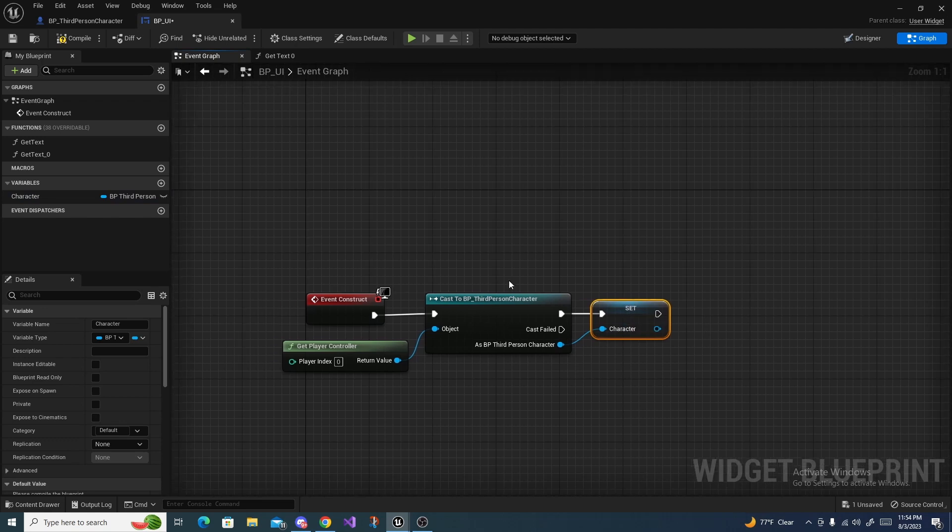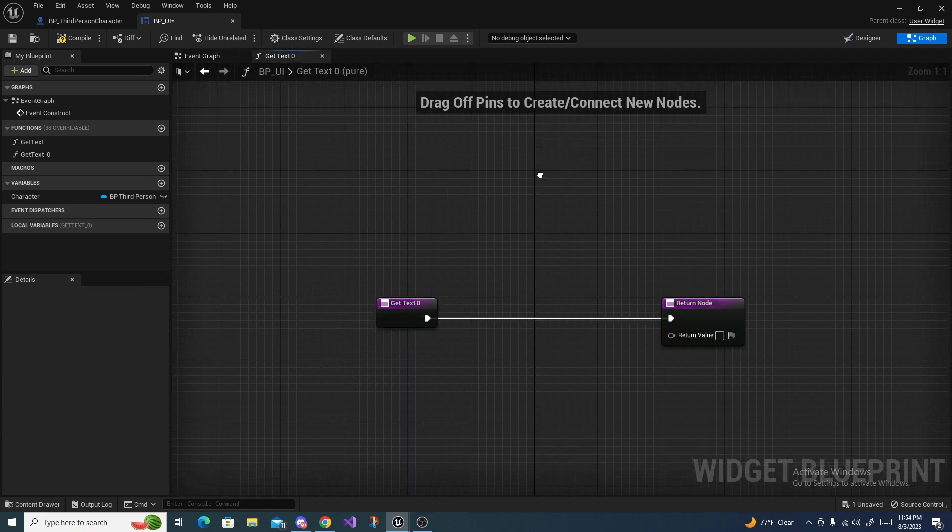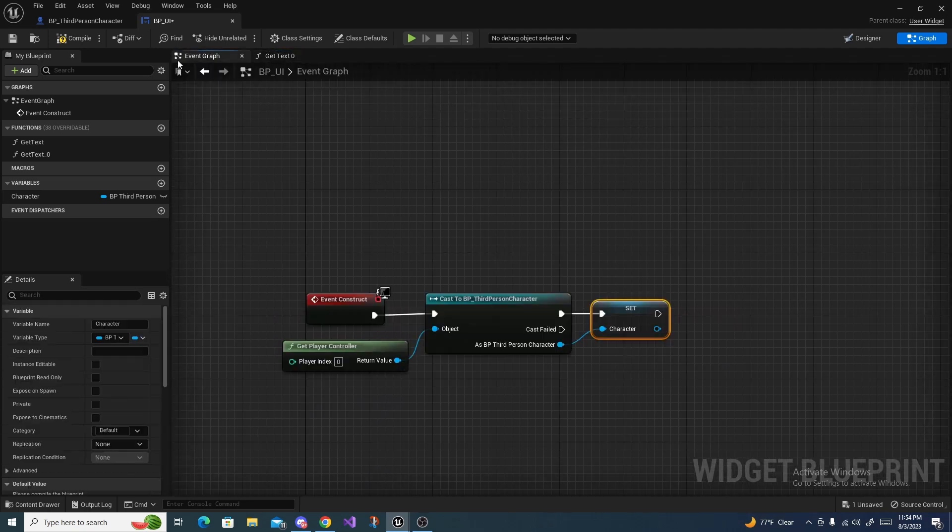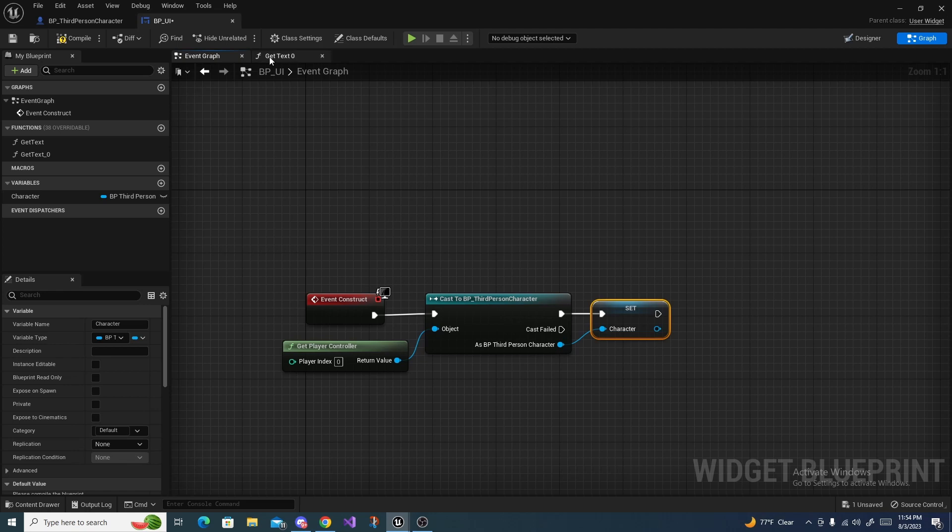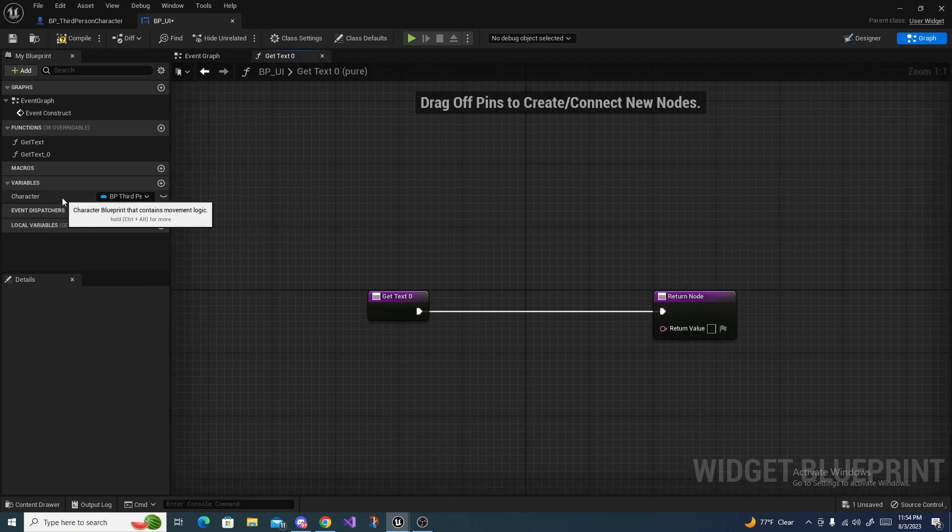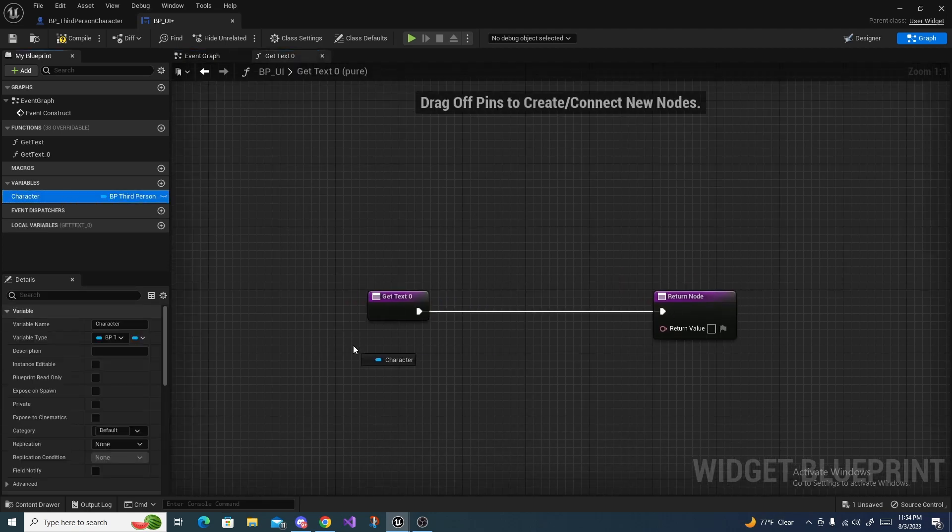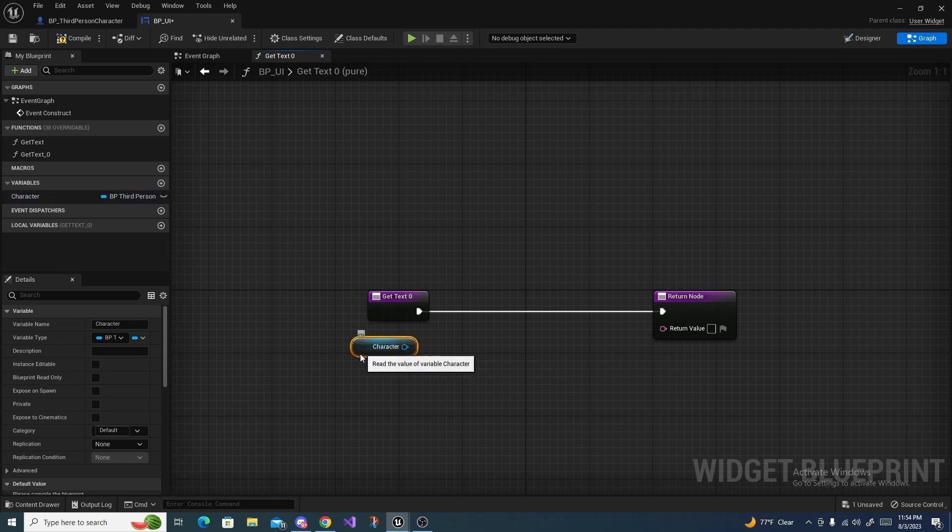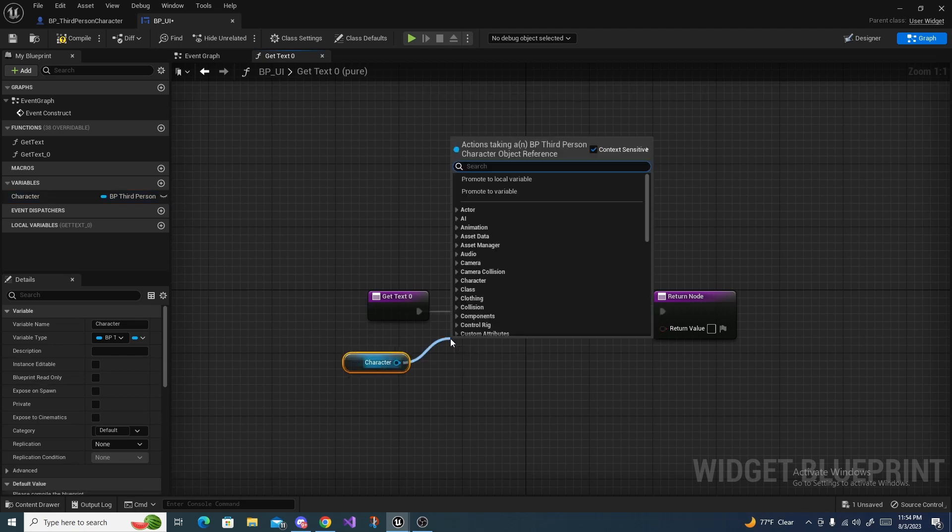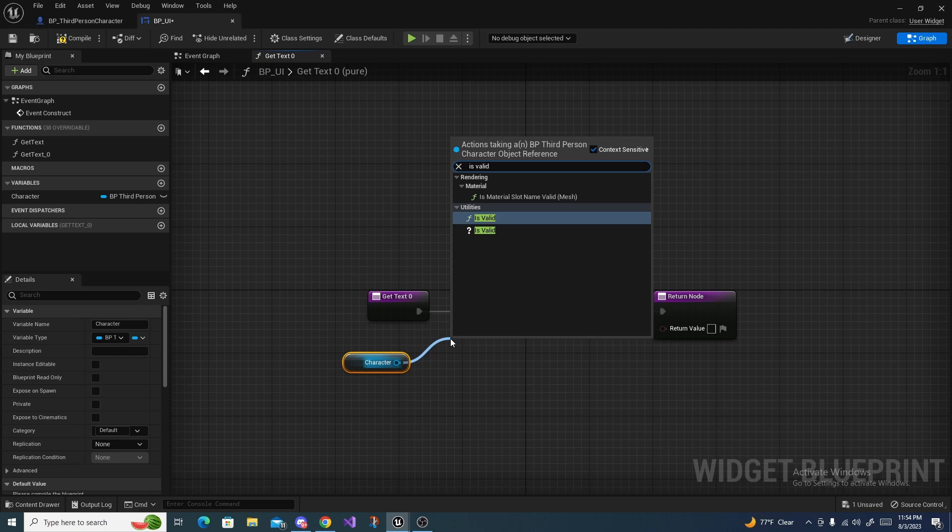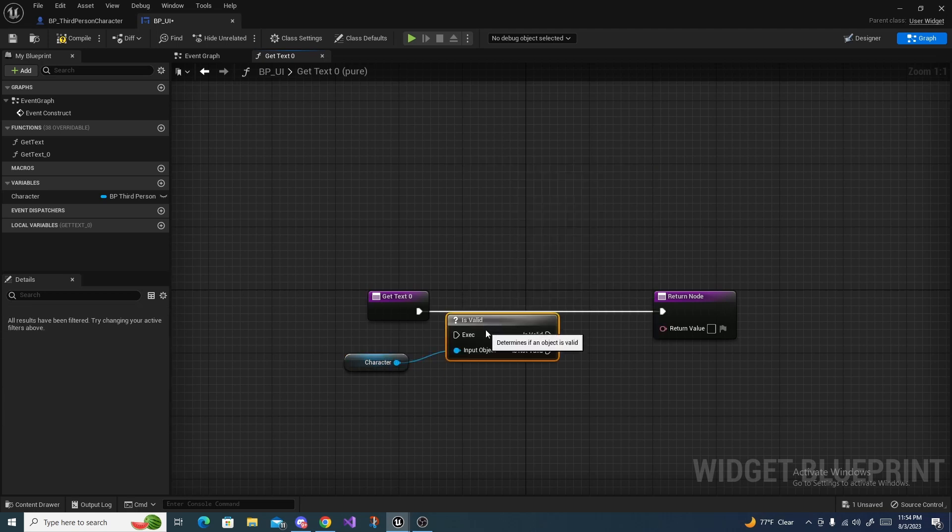This is so we only cast one time essentially and we don't have to constantly go through the cast node. We can save the value. Now with our character we can drag it in here and do get character, drag off of this and say is valid because there might be one tick where it's not valid.